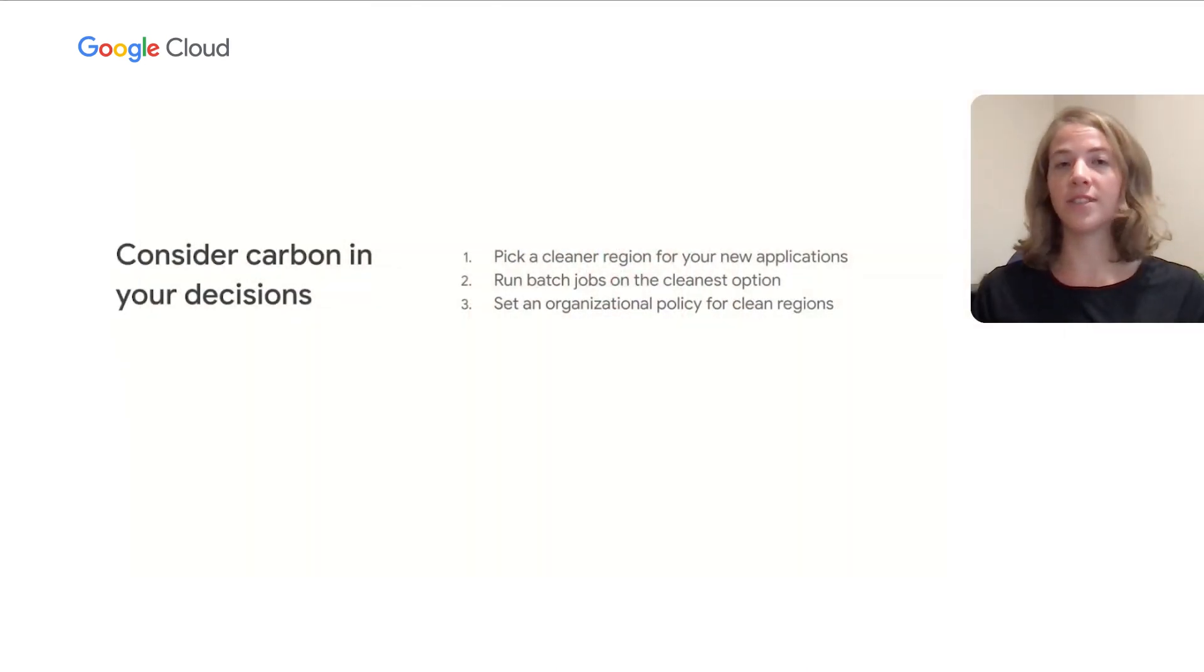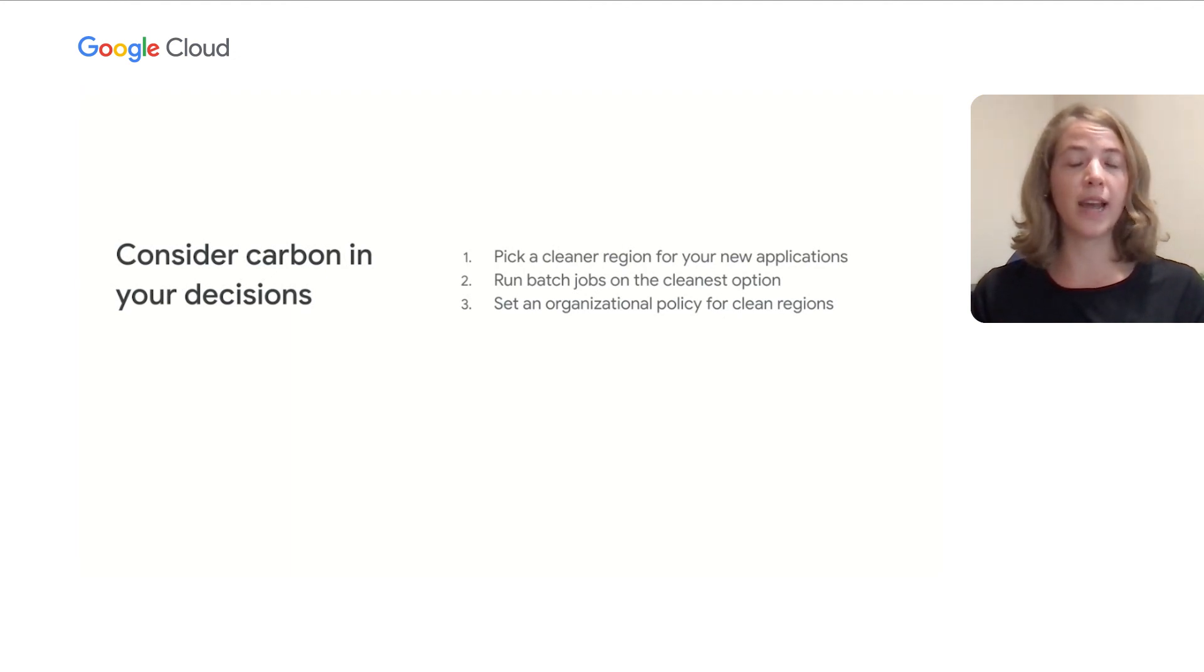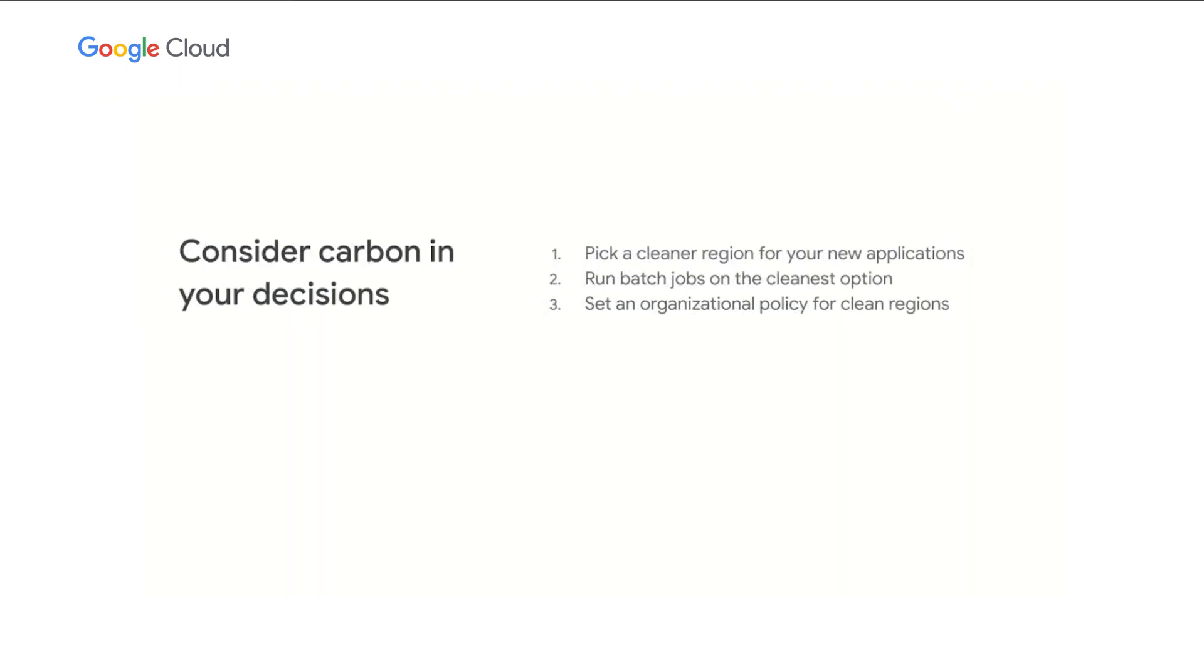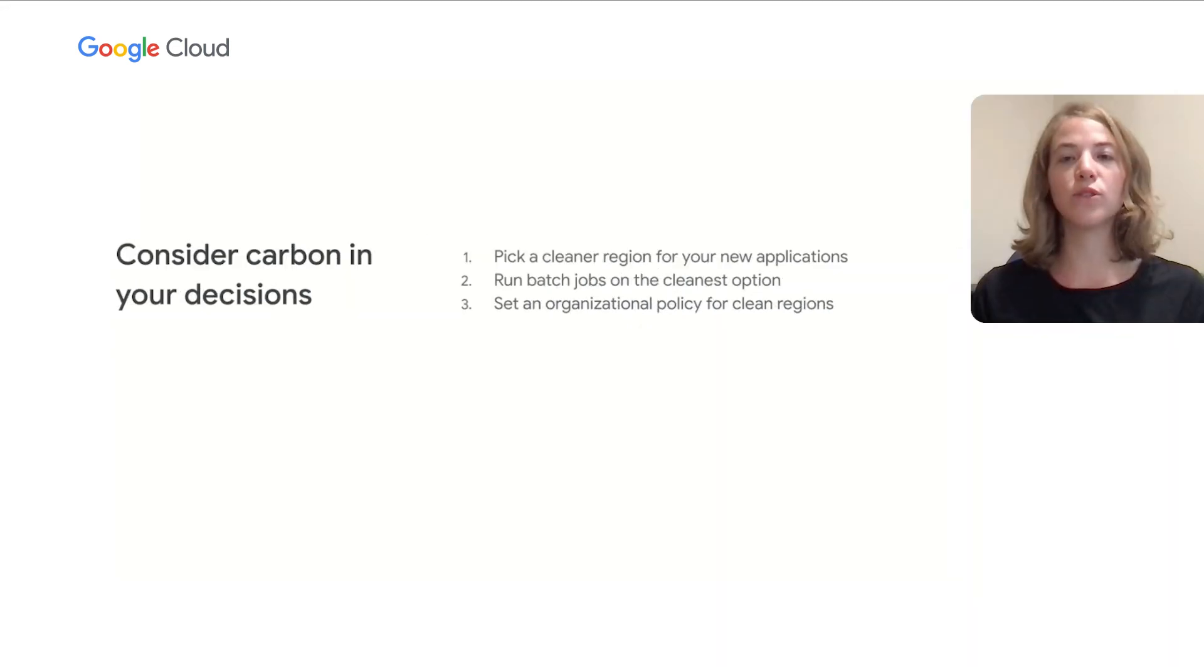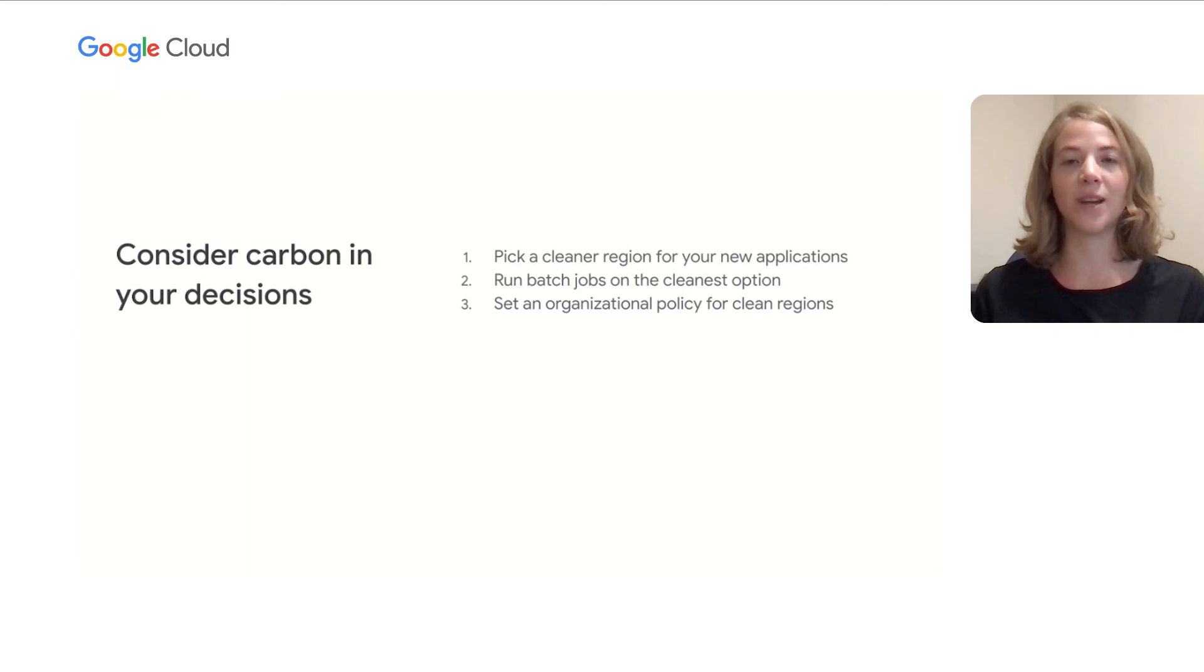To conclude, we're going to summarize what you can do to reduce your carbon footprint. Consider carbon in your decisions. First, make sure to pick a cleaner region for your new applications. If you are going to run an application over time, running in the region with the highest CFE score will emit the lowest carbon emissions. Second, run batch jobs on the cleanest option. Batch workloads often have the benefit of planning, so you should be able to pick the region with the highest CFE available to you. Finally, set an organizational policy for clean regions. You can restrict the location of your resources to a particular Google Cloud region or subset of region using organizational policy constraints.